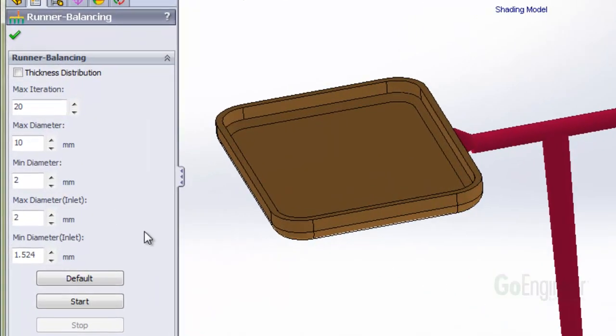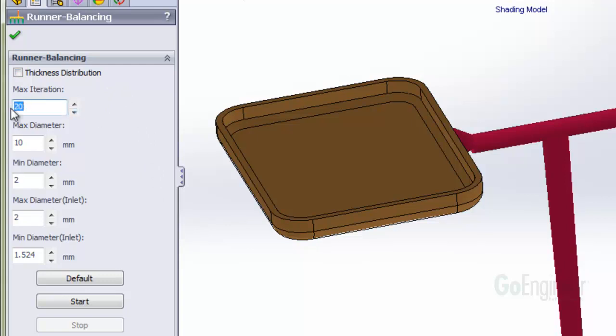You can post the current runner sizes and we'll do this after the balancing. We'll set the maximum iterations to ten. The maximum diameter to ten millimeters. The minimum diameter to two millimeters. The maximum inlet diameter also to two millimeters. And the minimum inlet diameter to one millimeter.